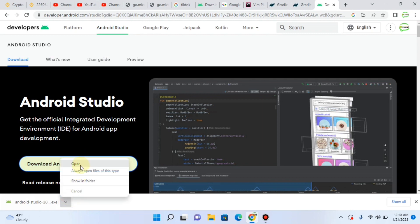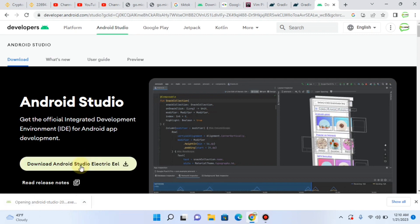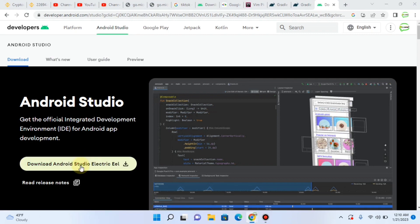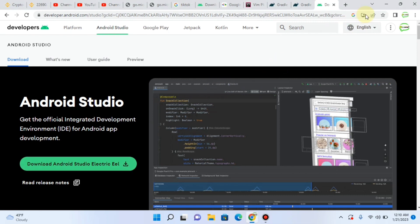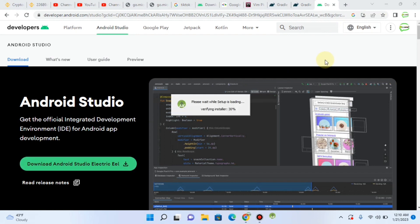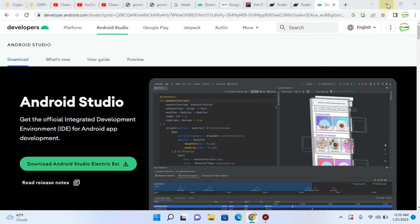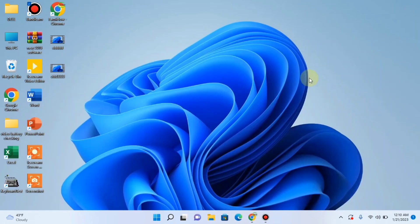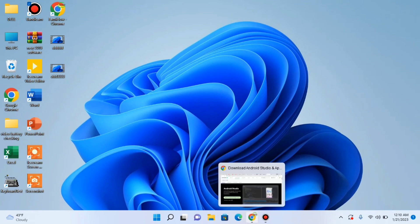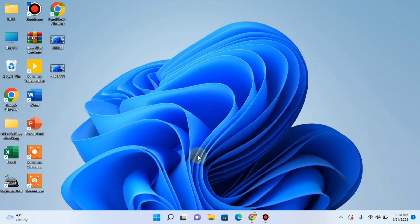Now click on it and then click on Open. You can see that the file has started working. Do you want to allow this app to make changes to your device? Say yes, I want it.